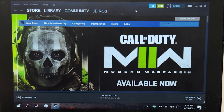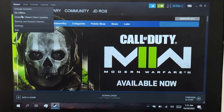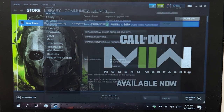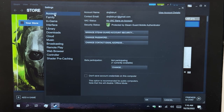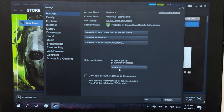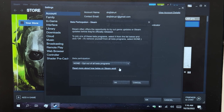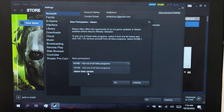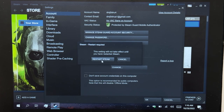The first step is go to Steam, Settings, make sure Account is selected, and then on Beta Participation, click Change, choose Steam Beta Update, and Restart Steam.